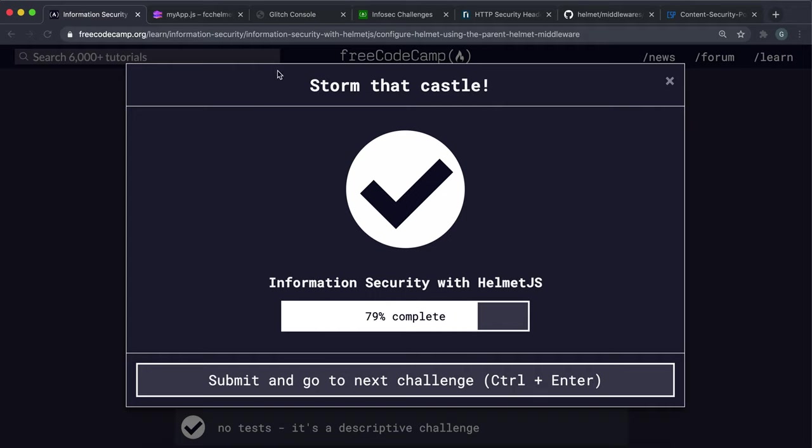That's everything for this Helmet. So we've done all the Helmet challenges now. And next, we're going to move on to looking at password security with bcrypt.